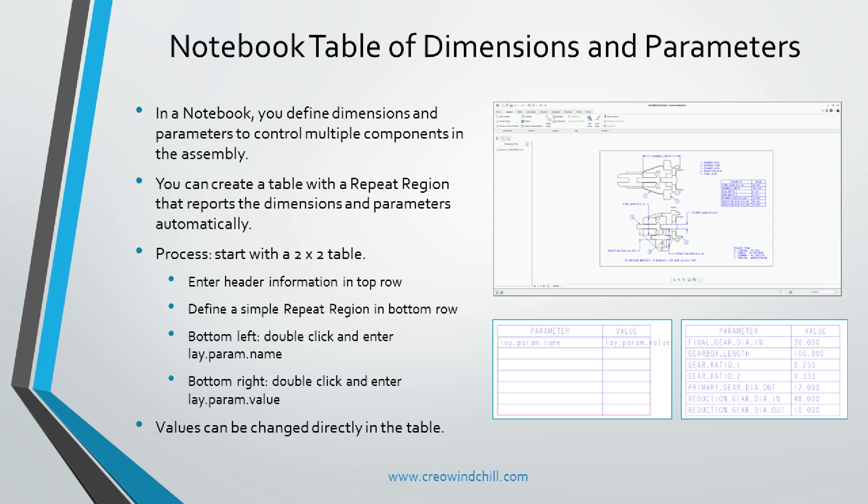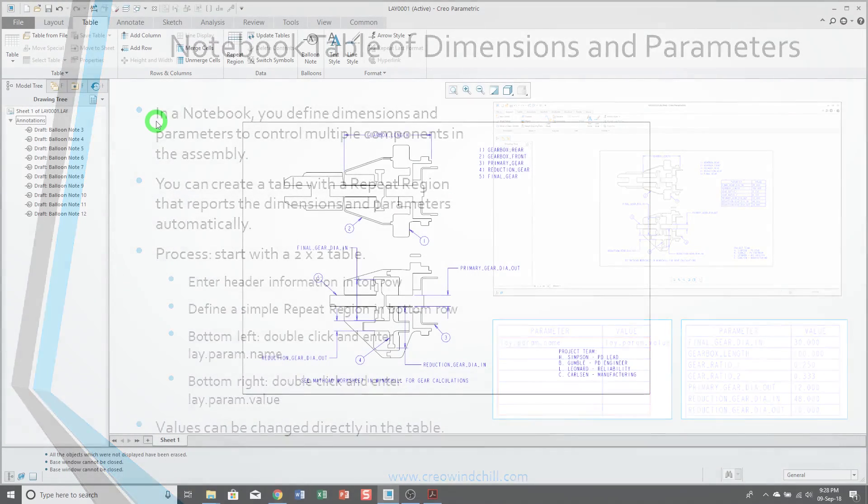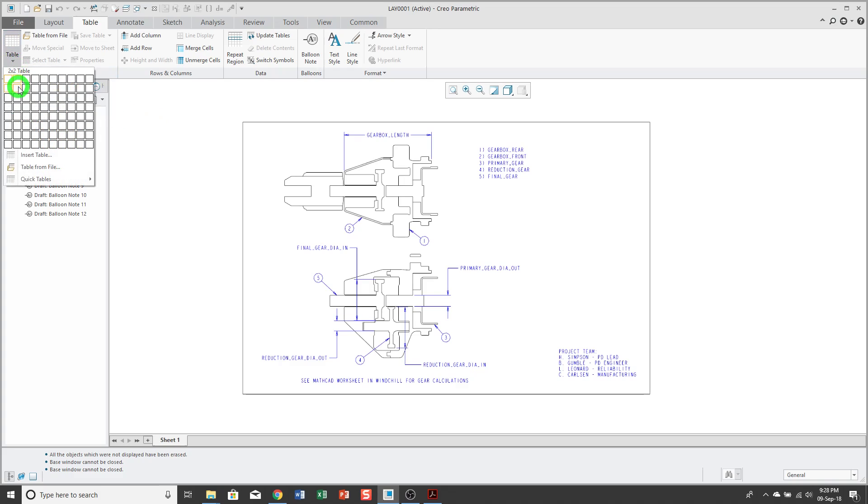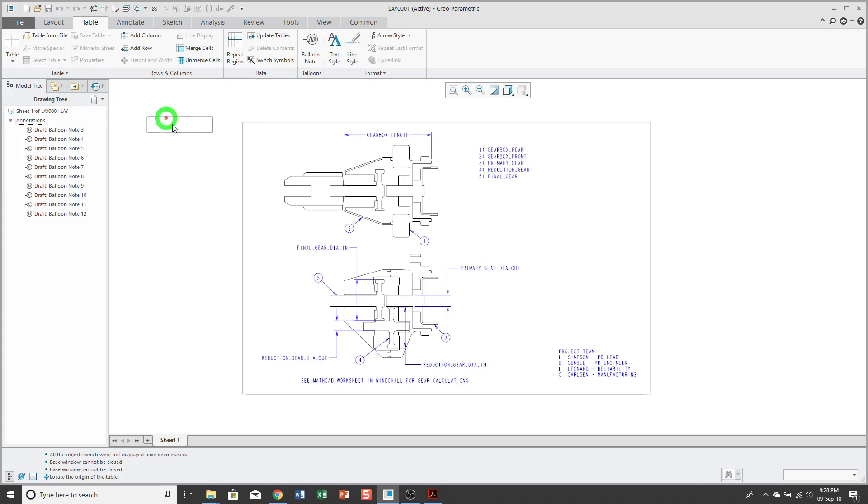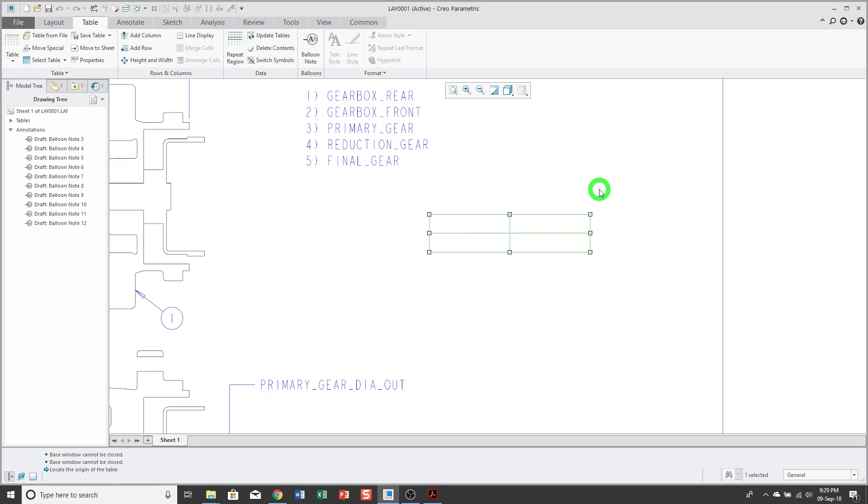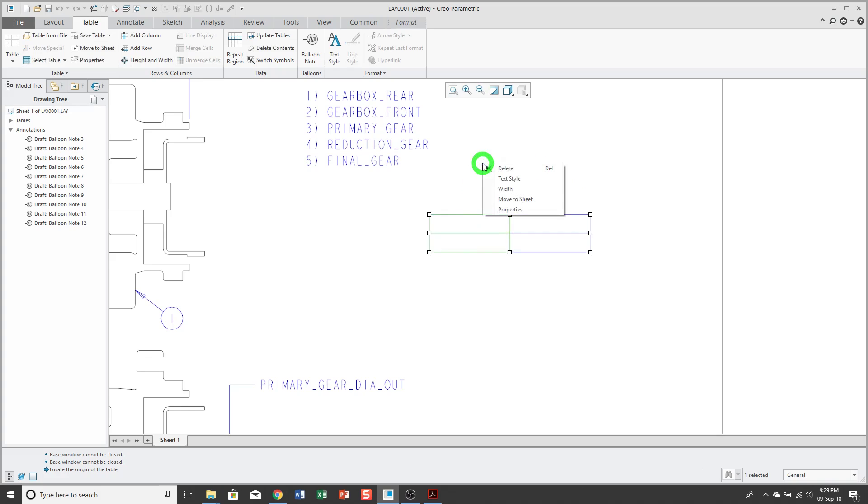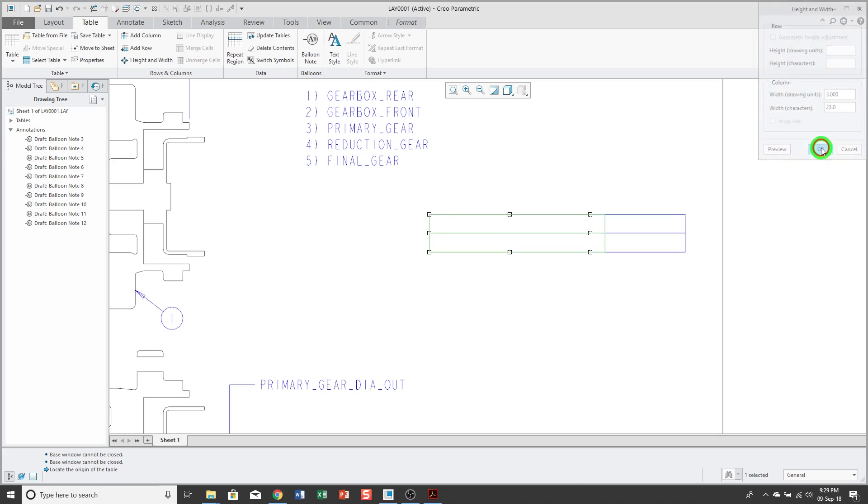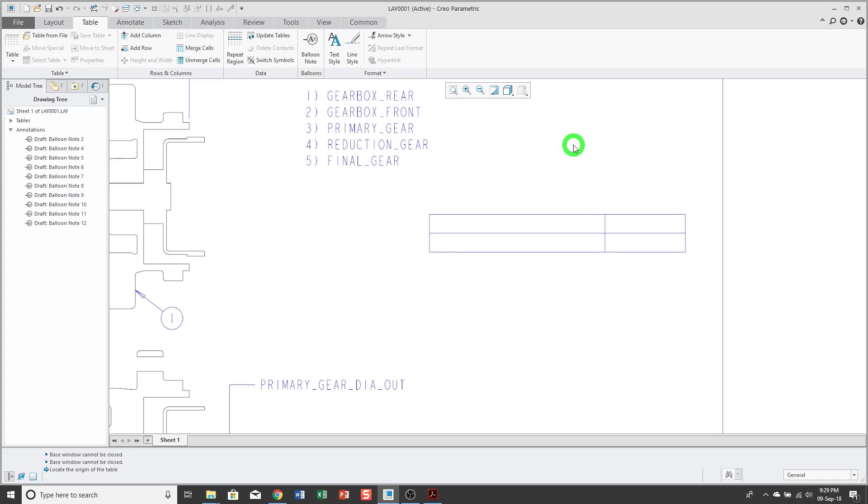Smart tables of parameters in notebooks. In this tip, we'll learn how to create a table that automatically lists all the different dimensions and parameters in our notebook. First, I'm going to start off by creating a 2x2 table, and place it on the drawing. Next, I'm going to configure my column widths. The first one will be the names of the parameters. I'll make that about 3 inches across.